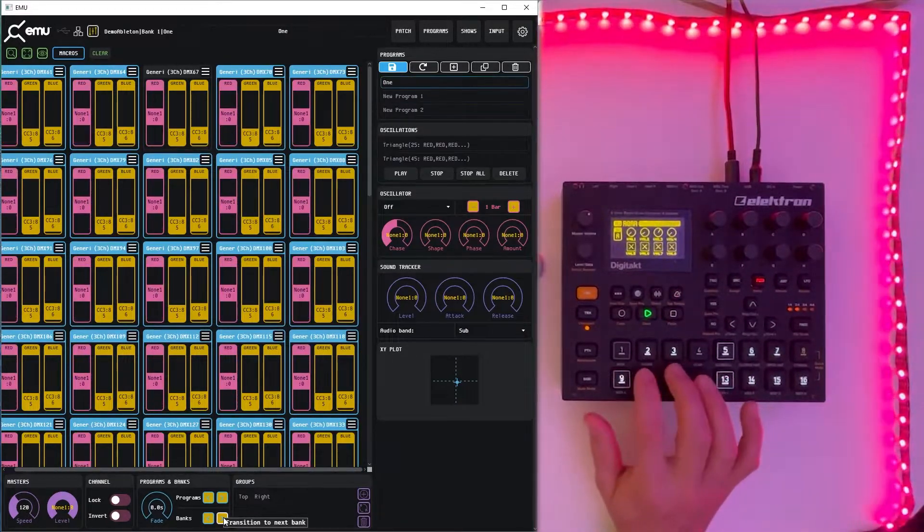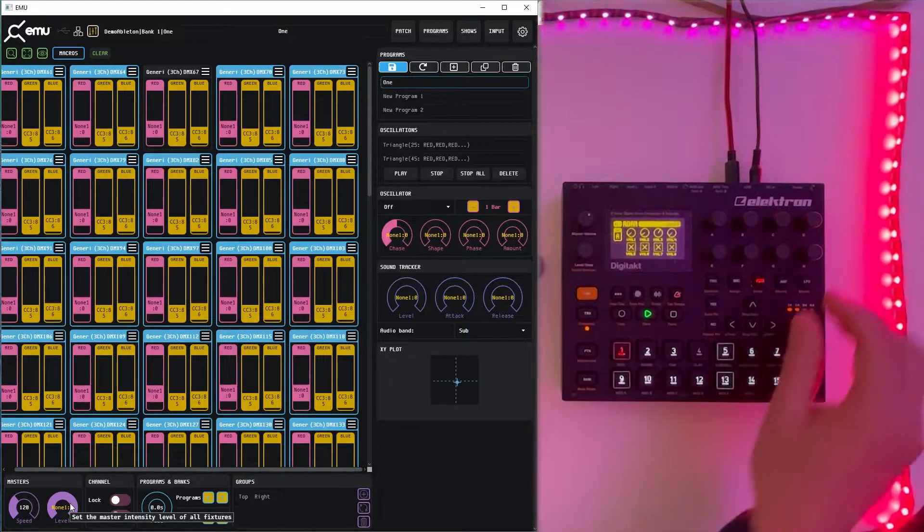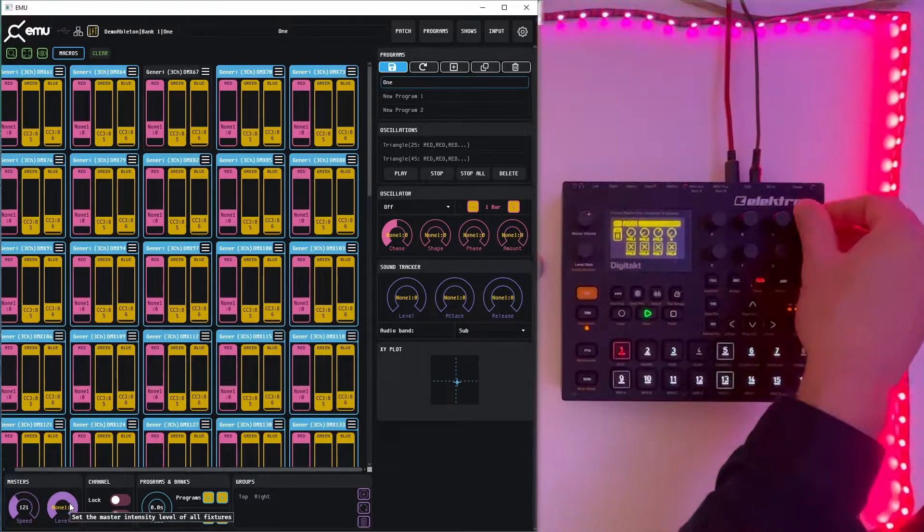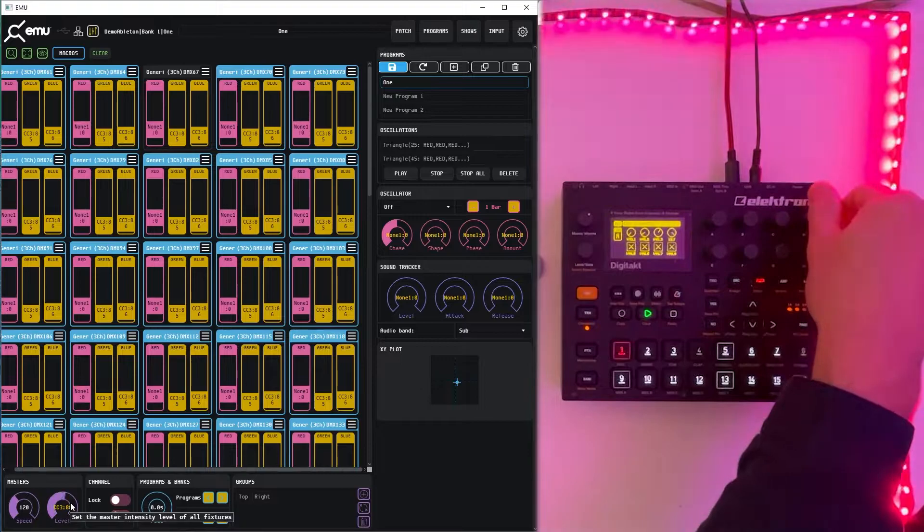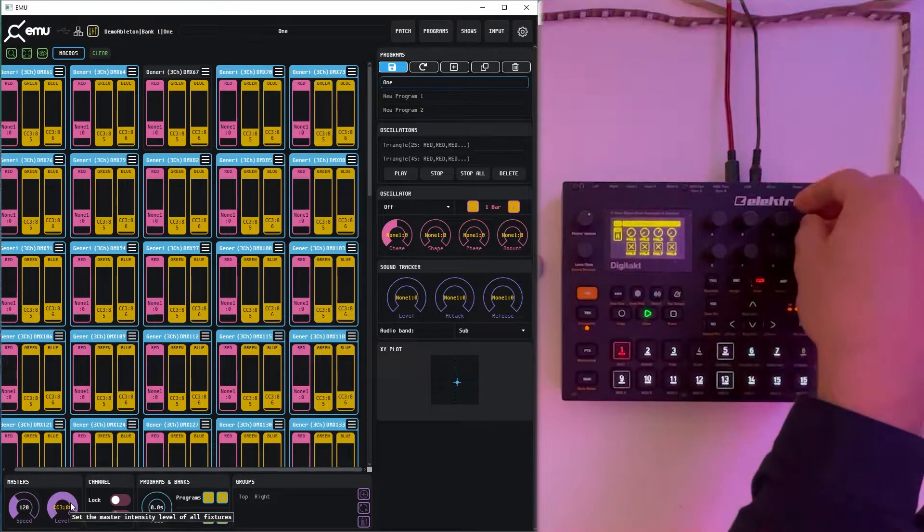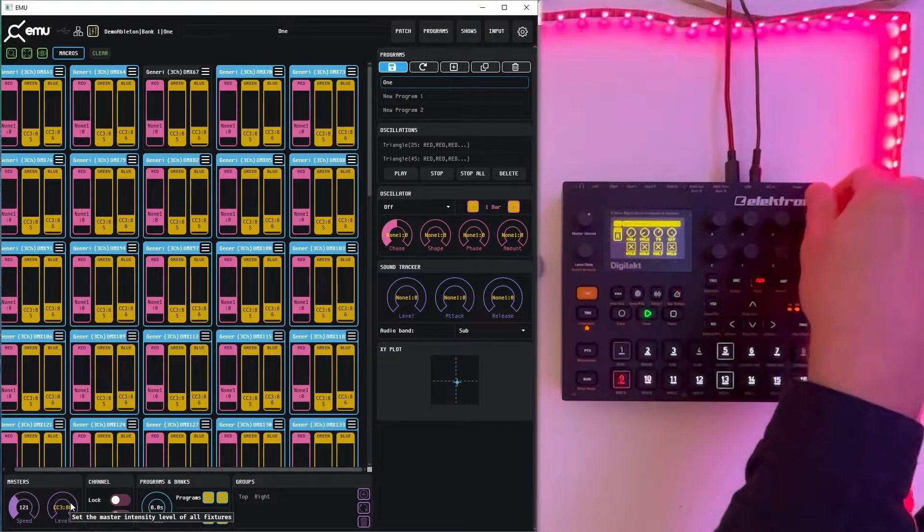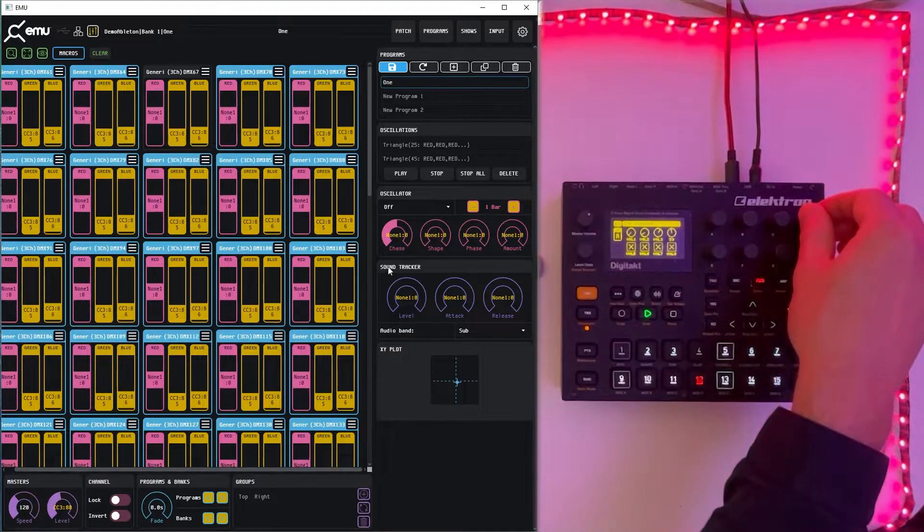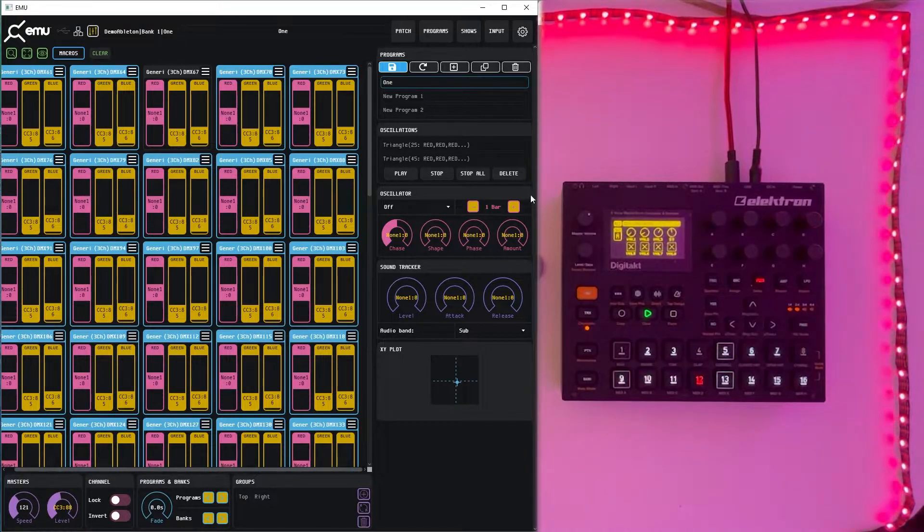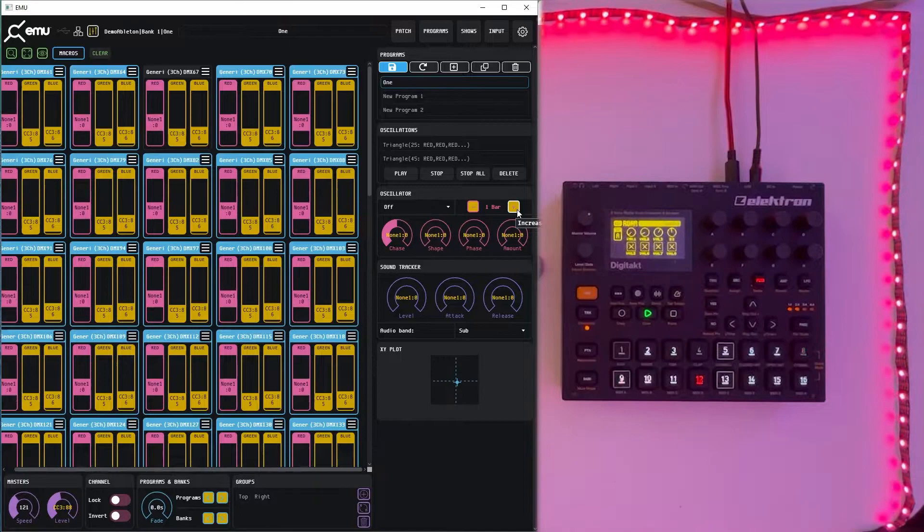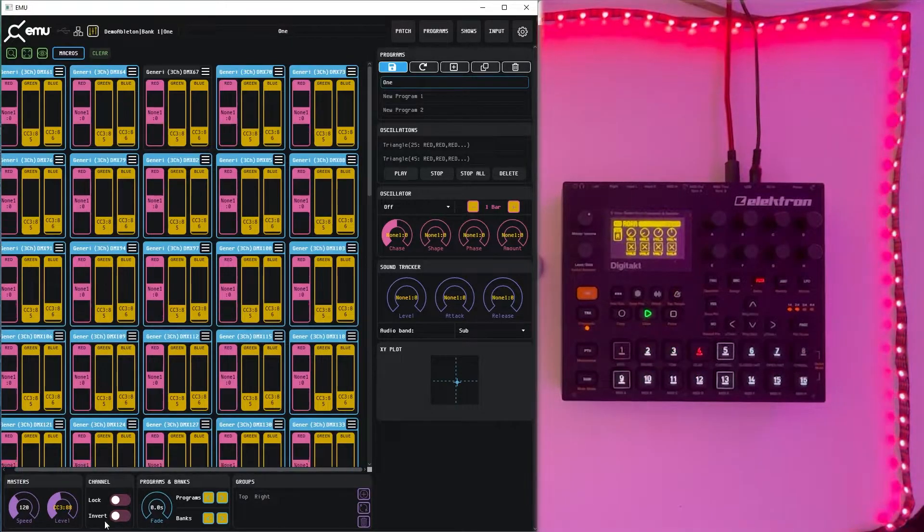What we can also do is map one of these faders to master level which will control how bright the overall output is. Now we can control that one and all the other options are highlighted in yellow which can be mapped the same way as buttons and master level to any MIDI commands.